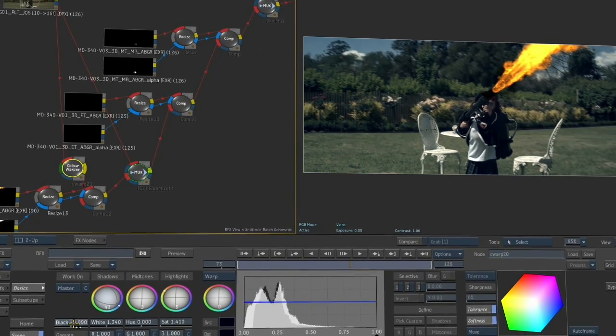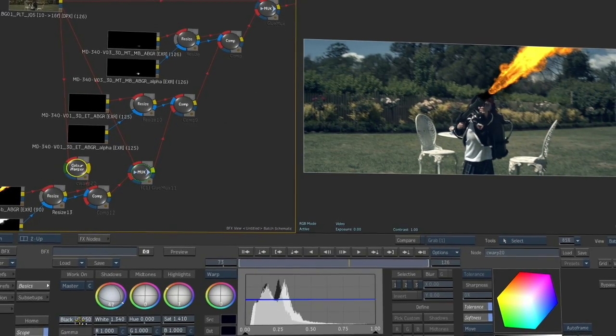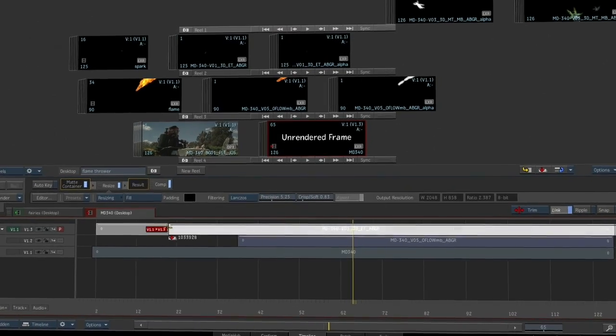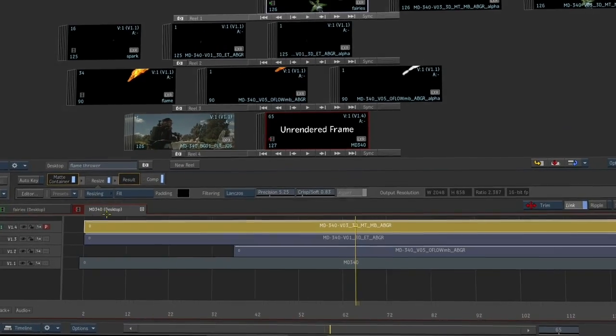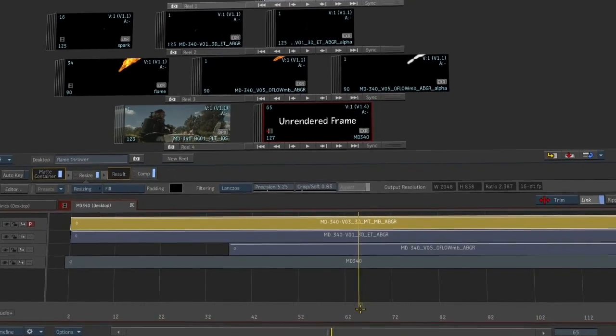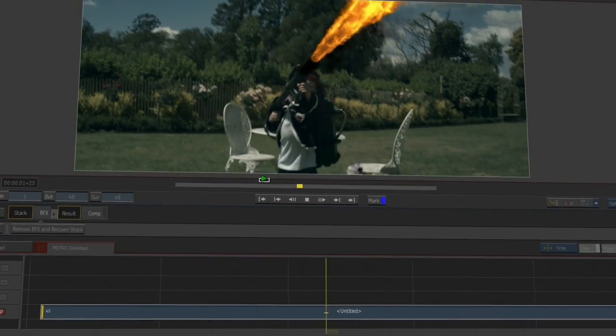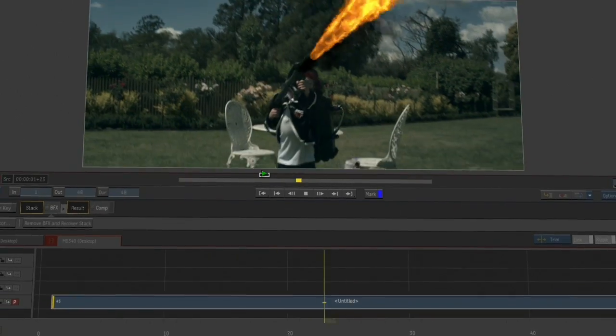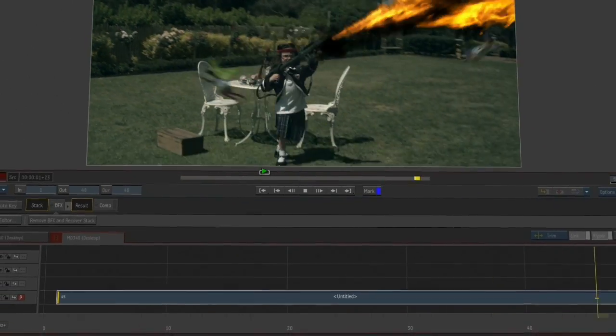Flame Premium's tight integration between the batch effects pipeline, the editing timeline, and the desktop is unmatched, allowing artists to iterate quickly and experiment creatively.